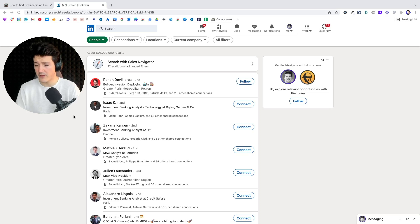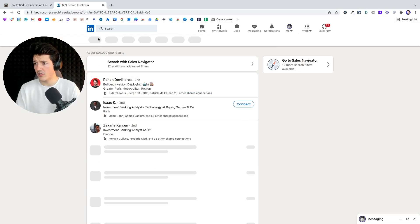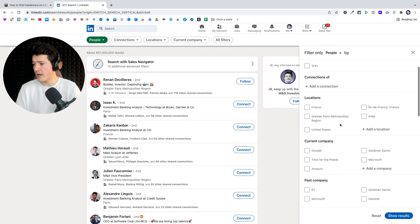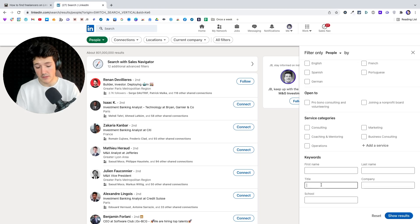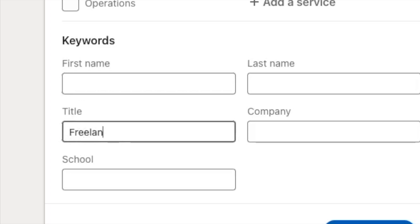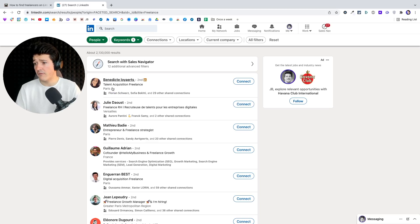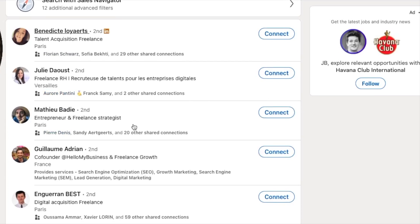The first one is really obvious. When you are on the search here, you simply click on people, then click on all filters. The first and very obvious one is the title filter. Simply write 'freelance' here and click on show results. You're going to have all the people that have added 'freelance' in their job titles. You can see if I do Ctrl+F, 'freelance' is mentioned here.